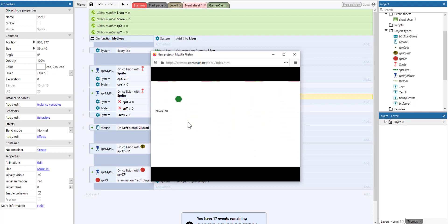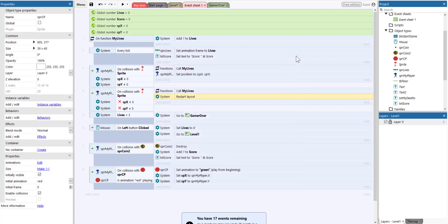So this is how you create checkpoints by using Construct 3. I hope you've learned something new today. I hope you will be able to use these new skills onto your video game. Thank you very much for watching. Bye.